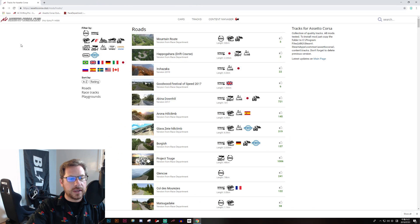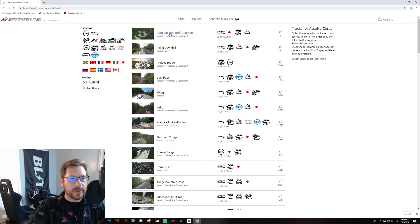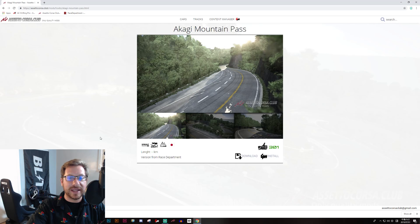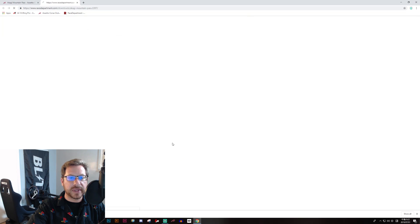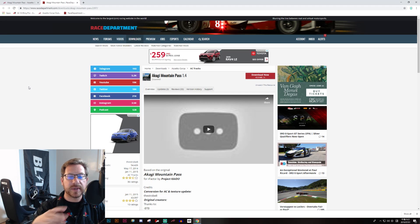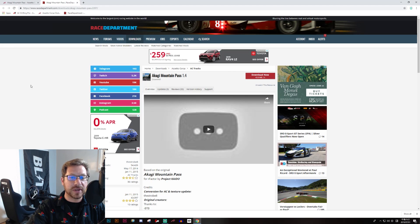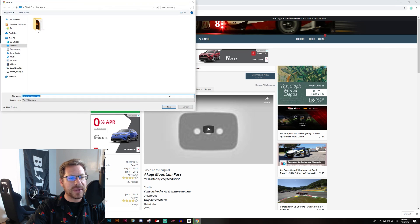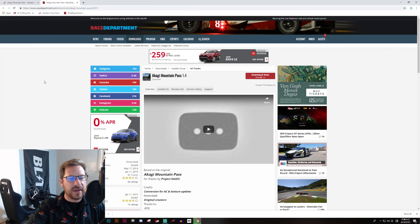Now let's go over to tracks and click on Drift again. Here is Akagi Mountain Pass, and I am an Initial D fan so let's pick that up as well. This takes us over to Race Department where it's hosted. You have to log in to download from Race Department — it's free, doesn't cost anything but your time. I'm already logged in, so I'll click download and save that content.